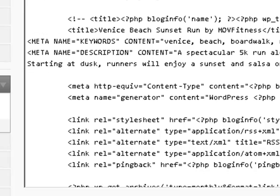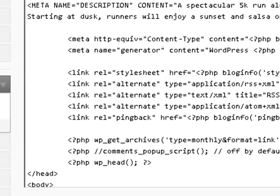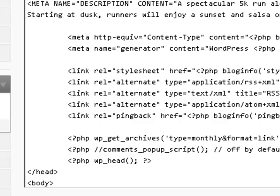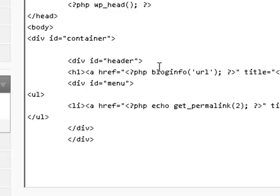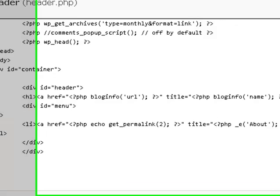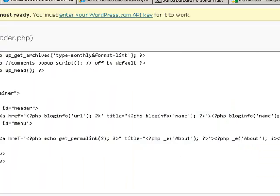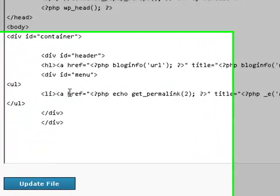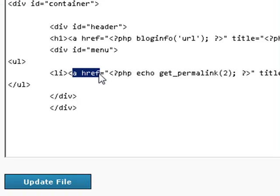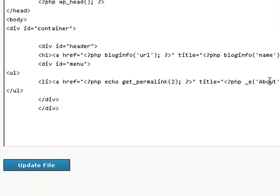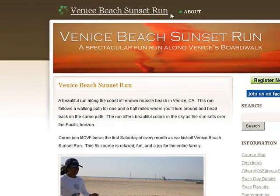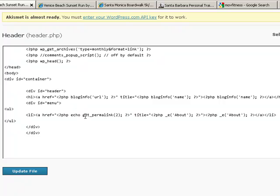If you scroll down in the header you'll see some information, but anything above the heading doesn't actually show up on the page — that's more for the computers. Down here we see a container with the header having a link to a URL with a name. Then you go down and it has a link — that's A href, which means link — to the about page. So we're making sense of what's in here.